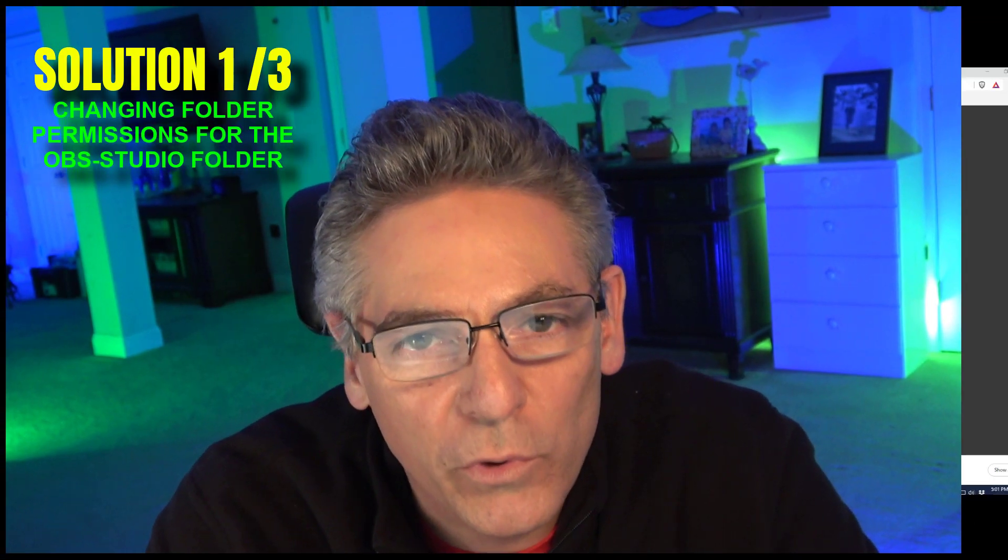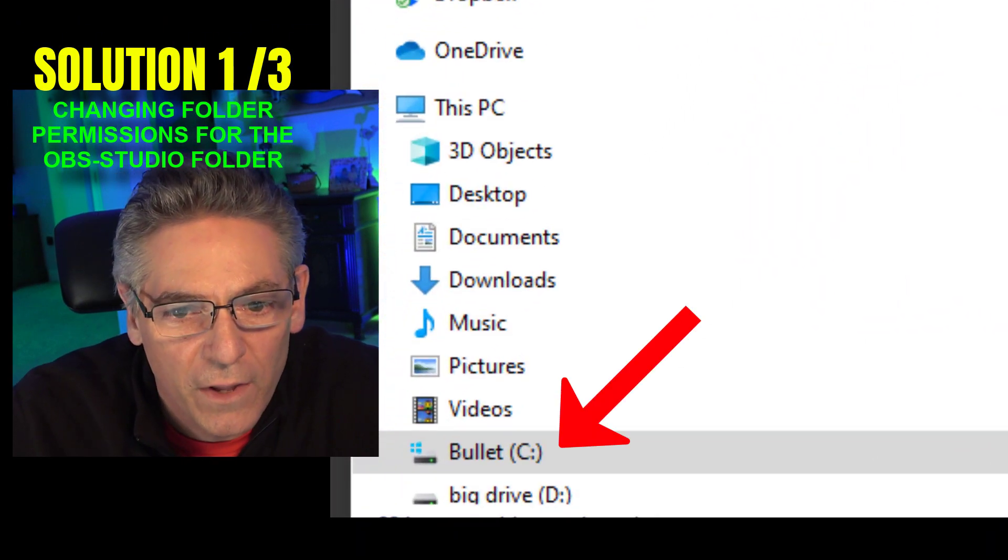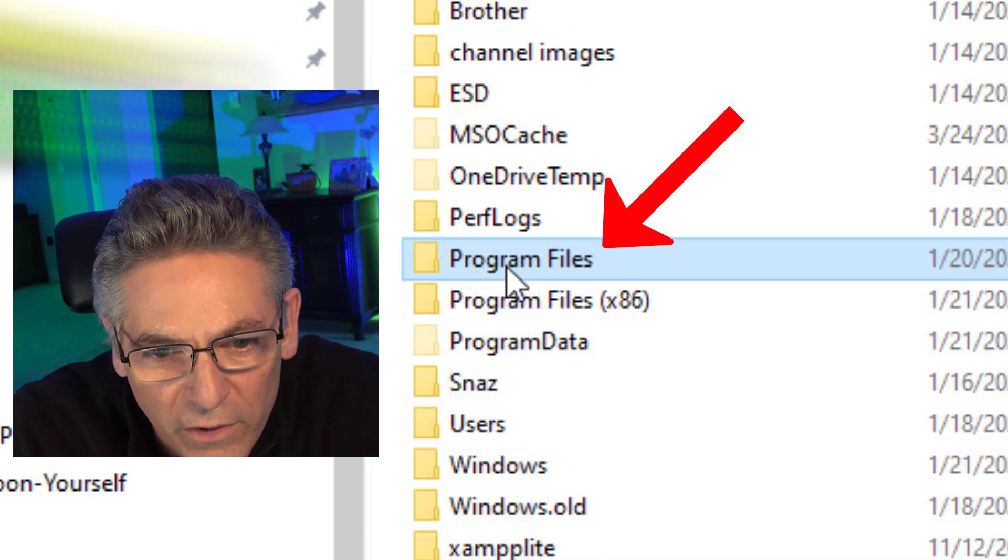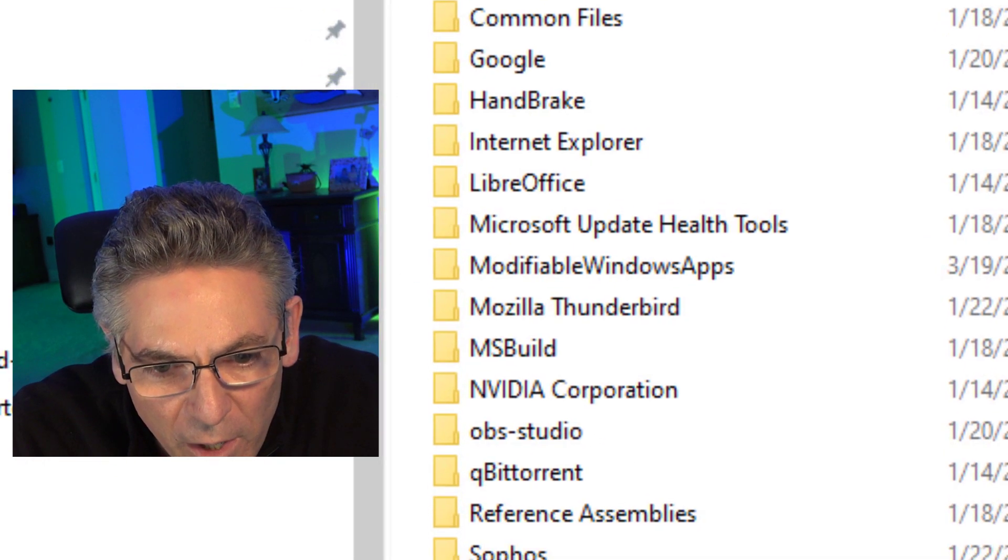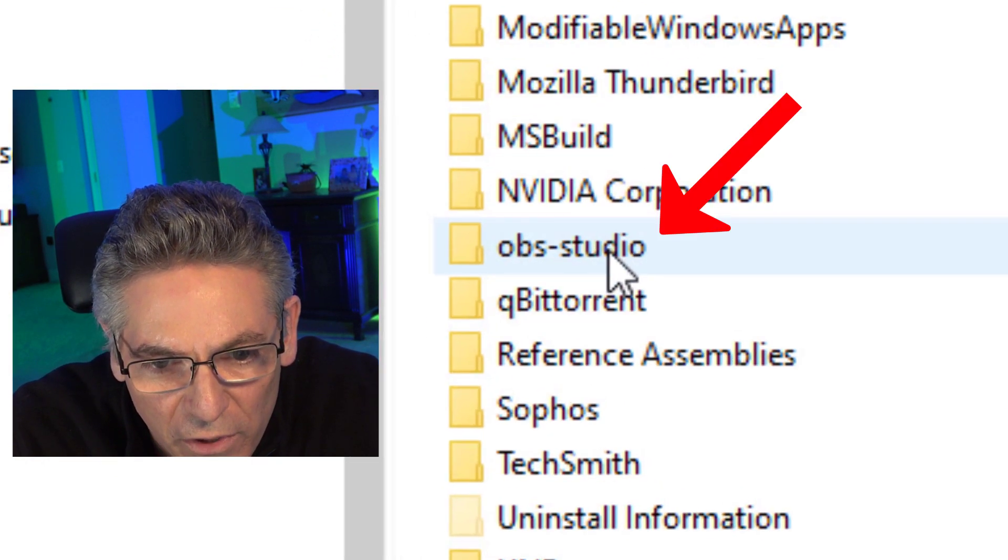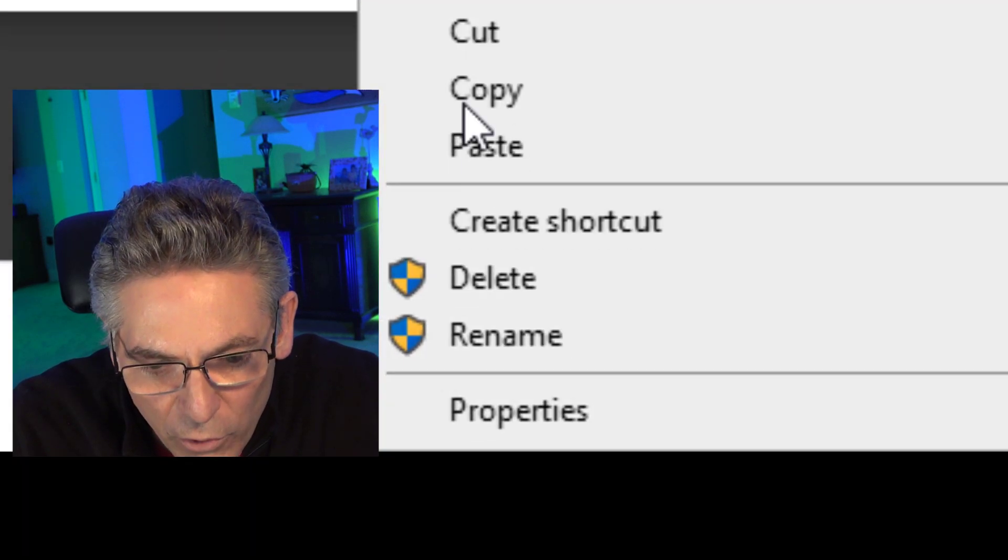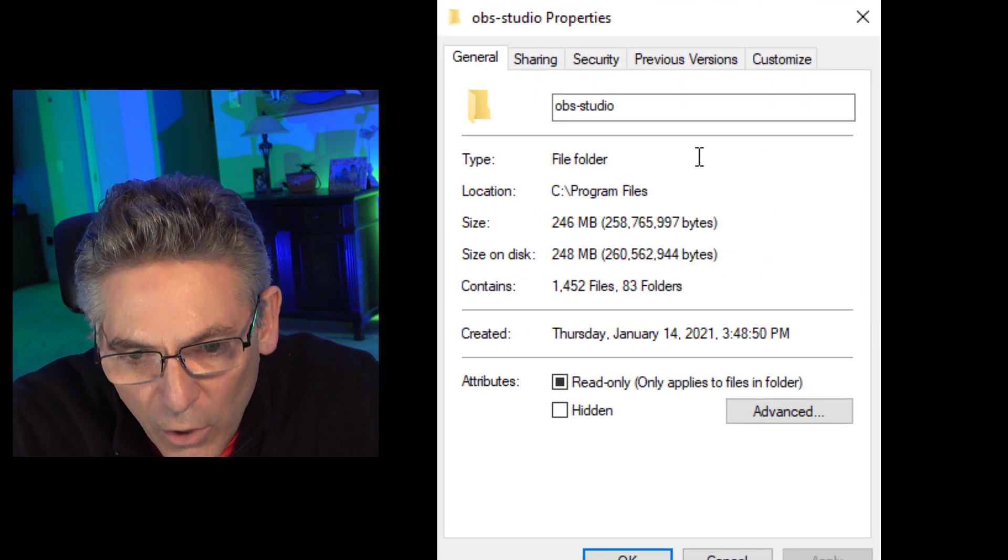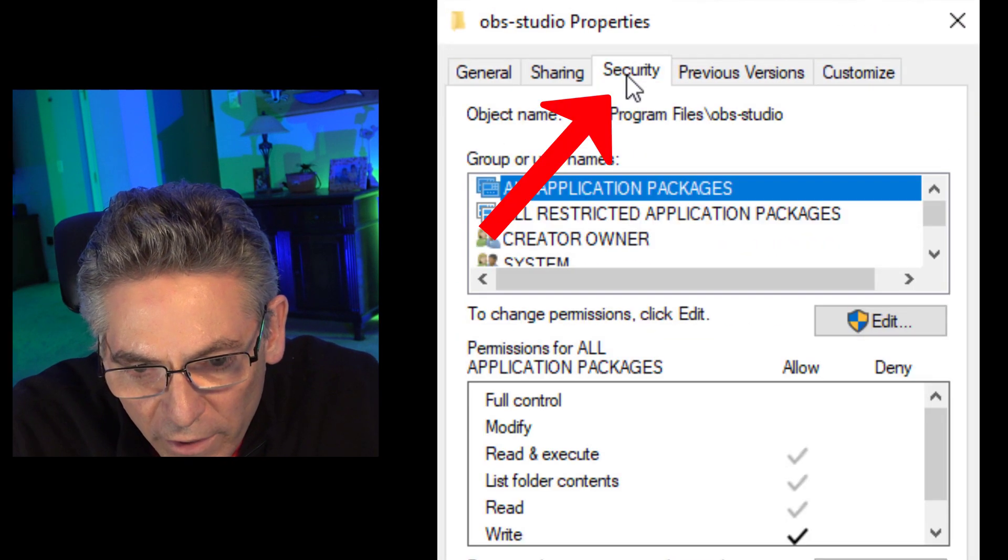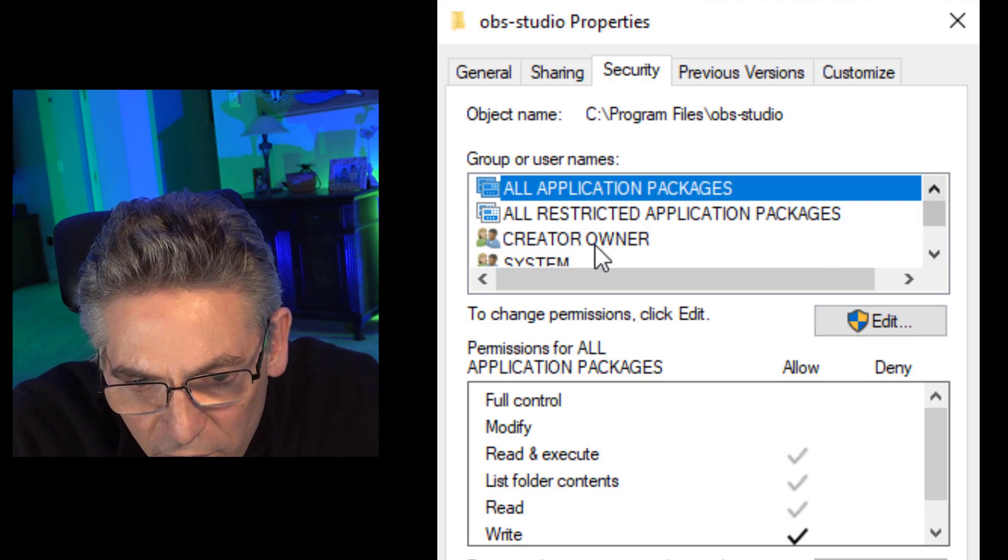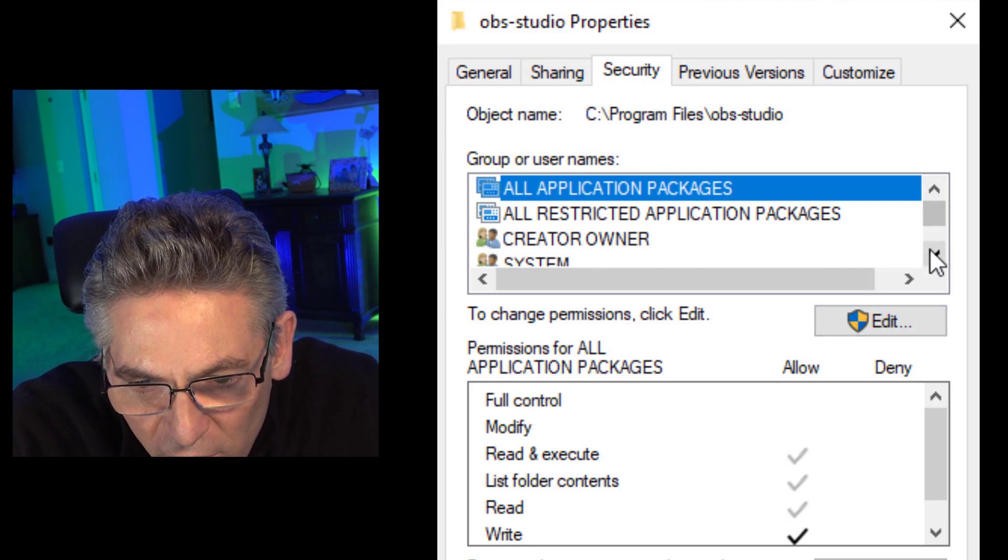OK, go into Explorer and find your C drive and go into Program Files and double click it. Open it up and look for OBS-Studio. Right click on that folder and go into Properties. Go into Security and take a look at the list of group or usernames.